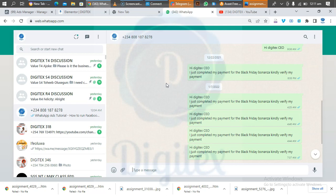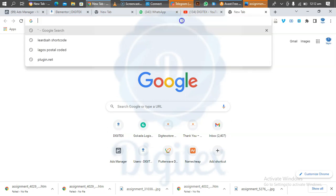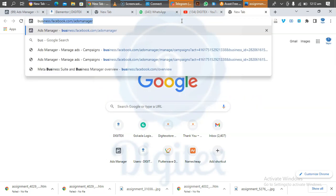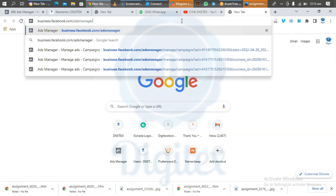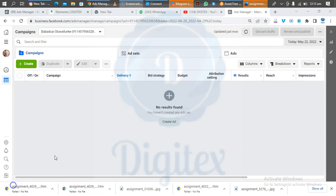Without wasting much time, the first thing we need to do is to go to our browser. If you are using a phone, go to Google Chrome and put it on desktop mode. Then in your browser, type in business.facebook.com/ads-manager.